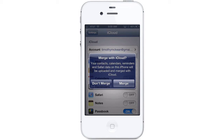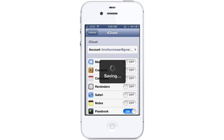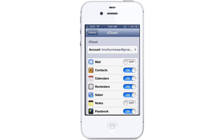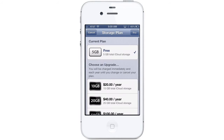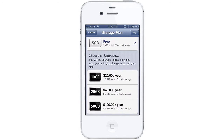If you already have some data in iCloud from your computer or other devices, you will need to merge your data. Now you are logged into iCloud. Tap on the Account button to view your account information. Look at the bottom of the screen to see your storage plan. You can get 5GB of storage for free, or pay an additional fee for more storage space.